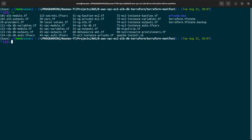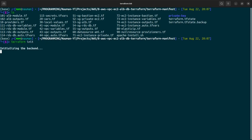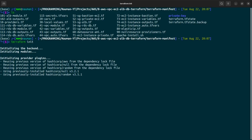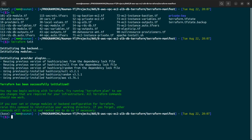Let me bring up the terminal. We are in our Terraform manifest folder. We'll do 'terraform init' to initialize the Terraform backend — it will initialize modules and everything. Terraform has been successfully initialized.